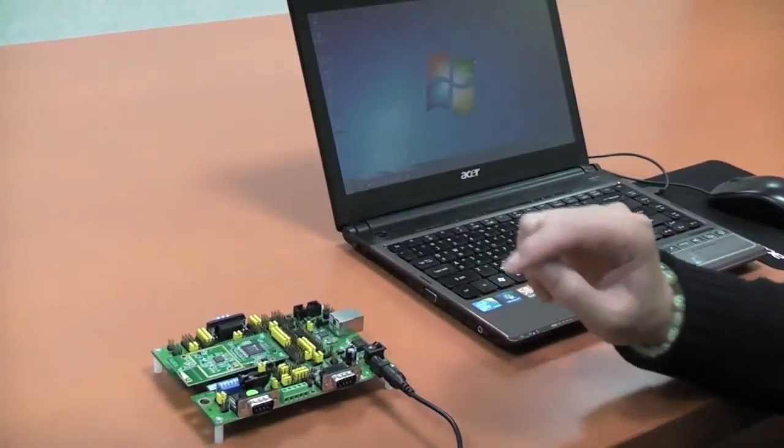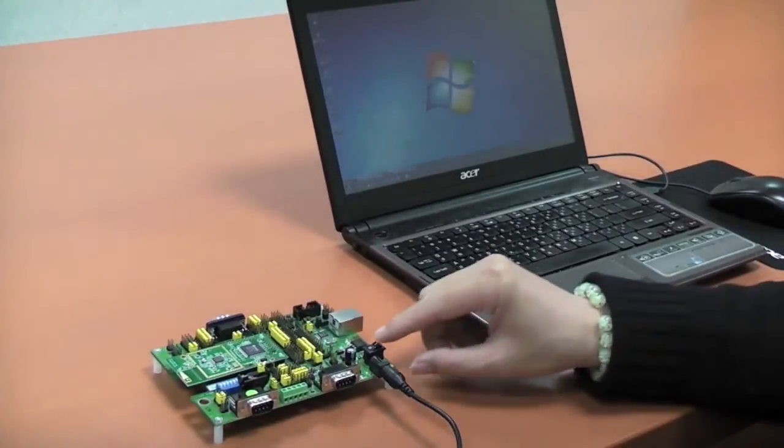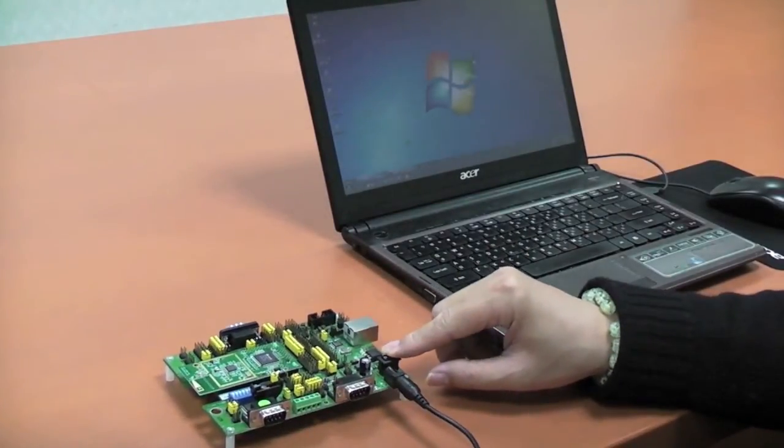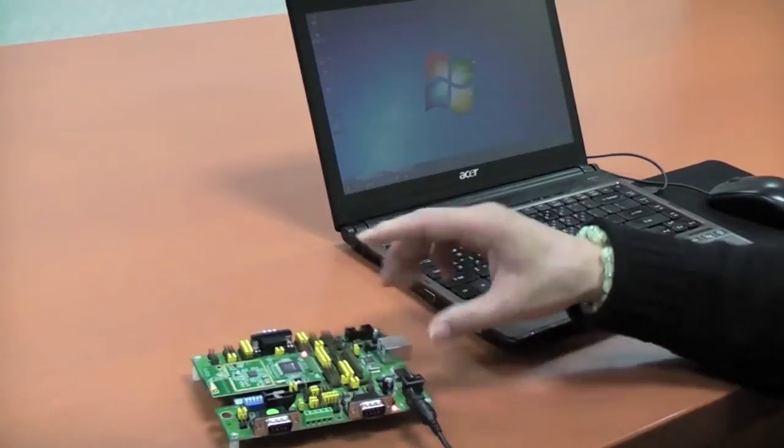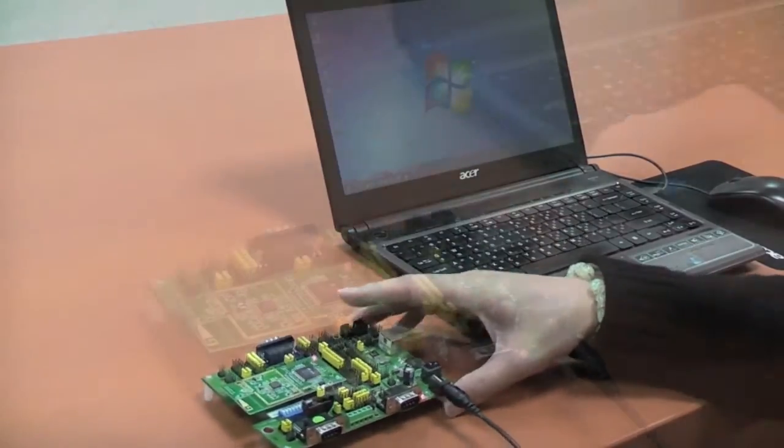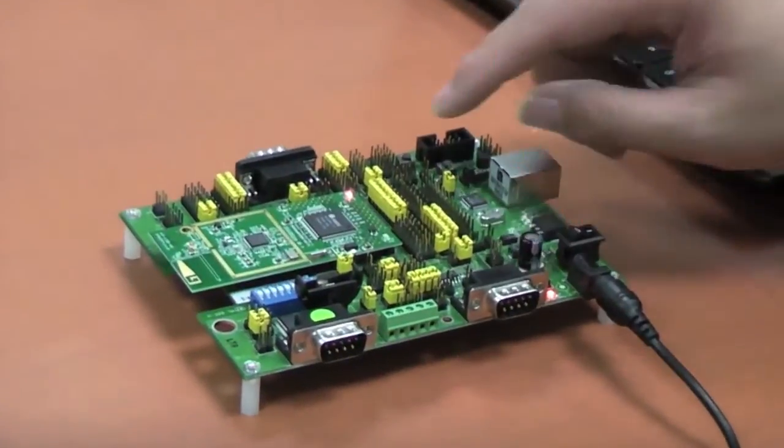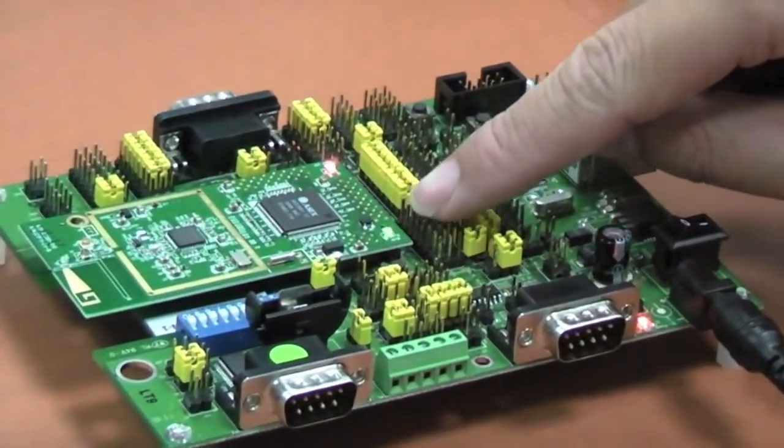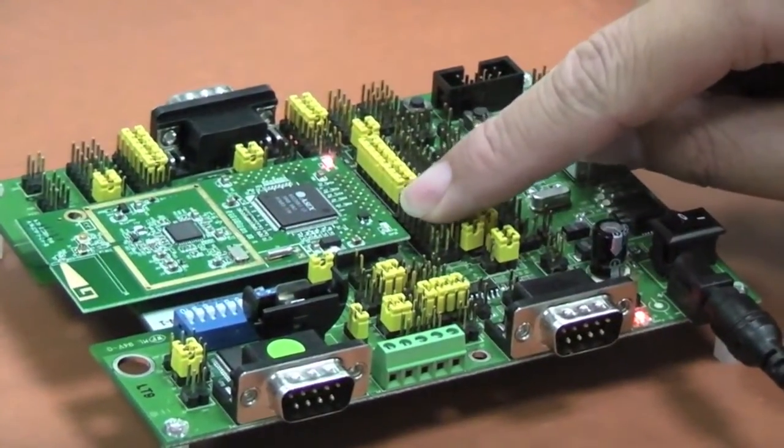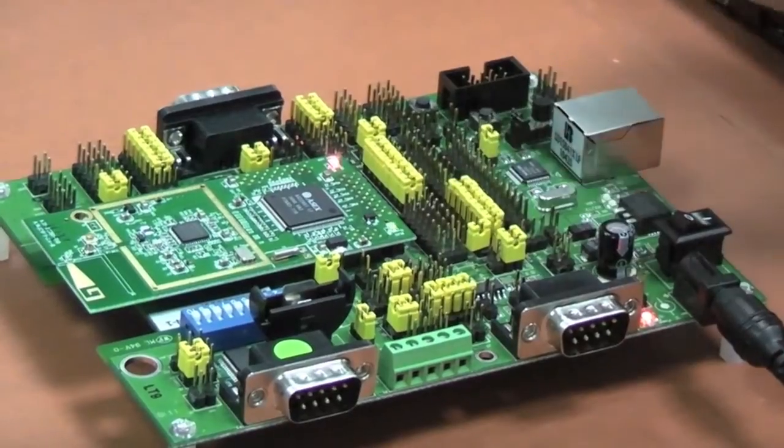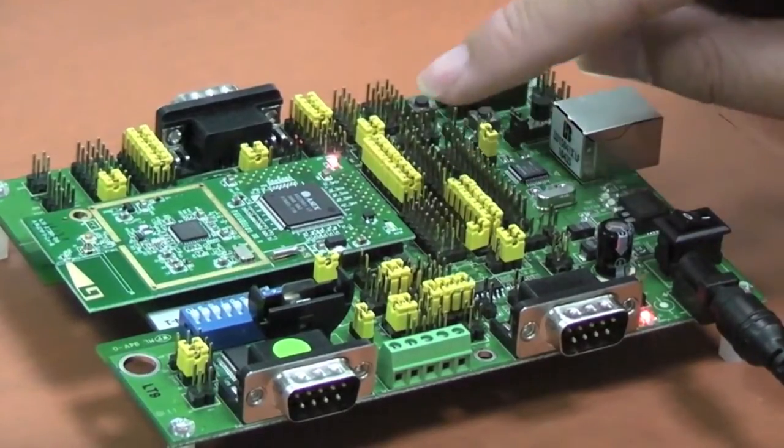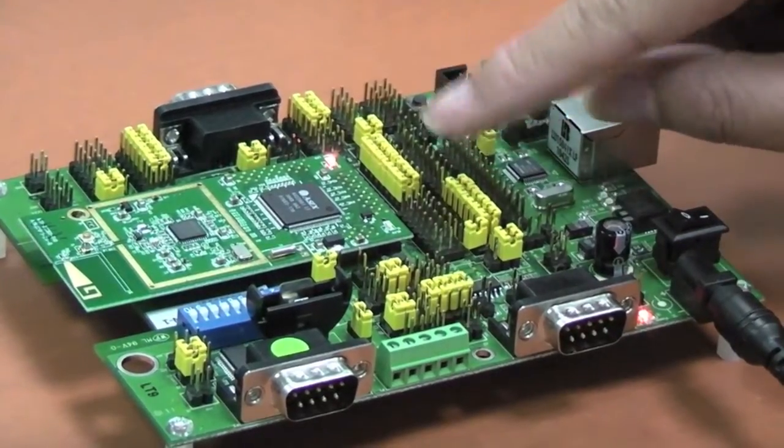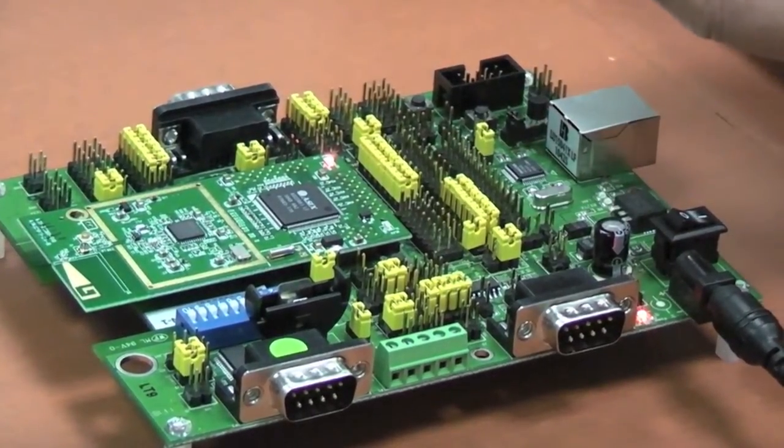To begin, power on the development board using the power switch. After 5 seconds, the LED light on the board will begin flashing, indicating normal operation of the WCPU.